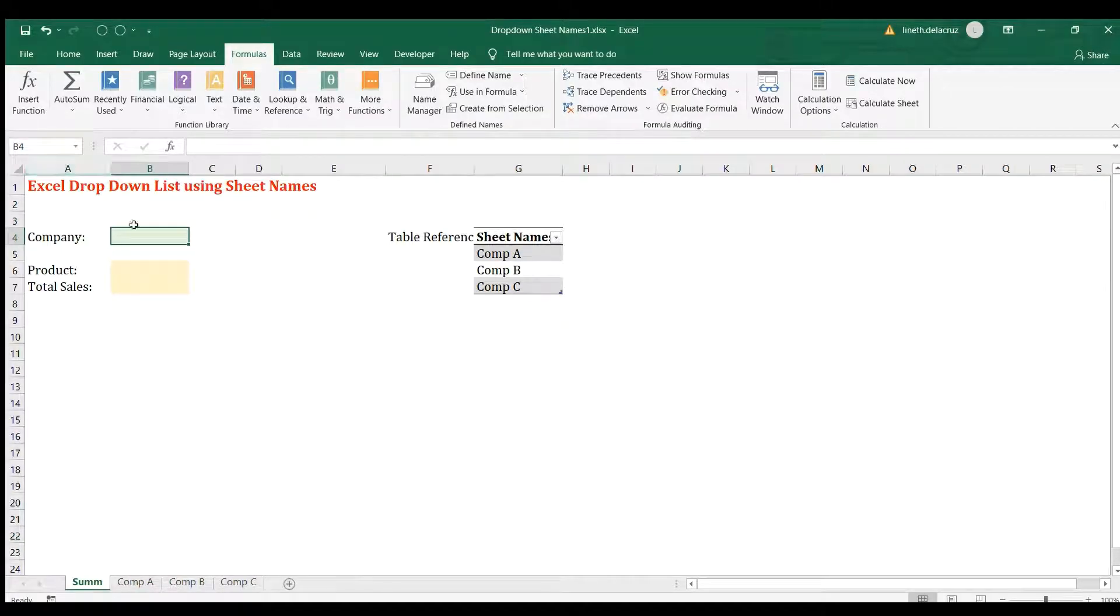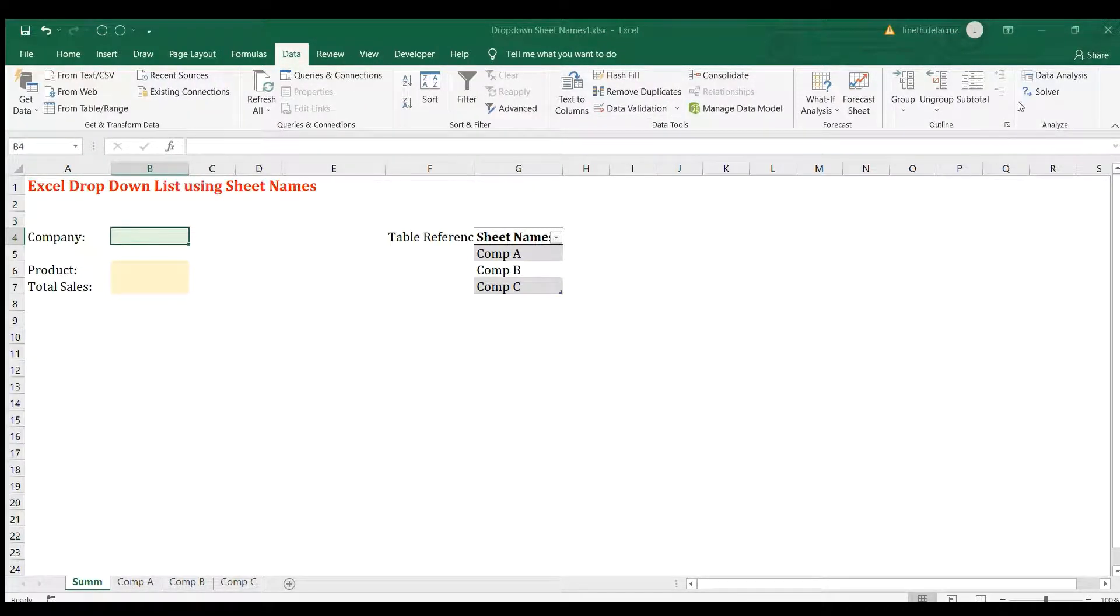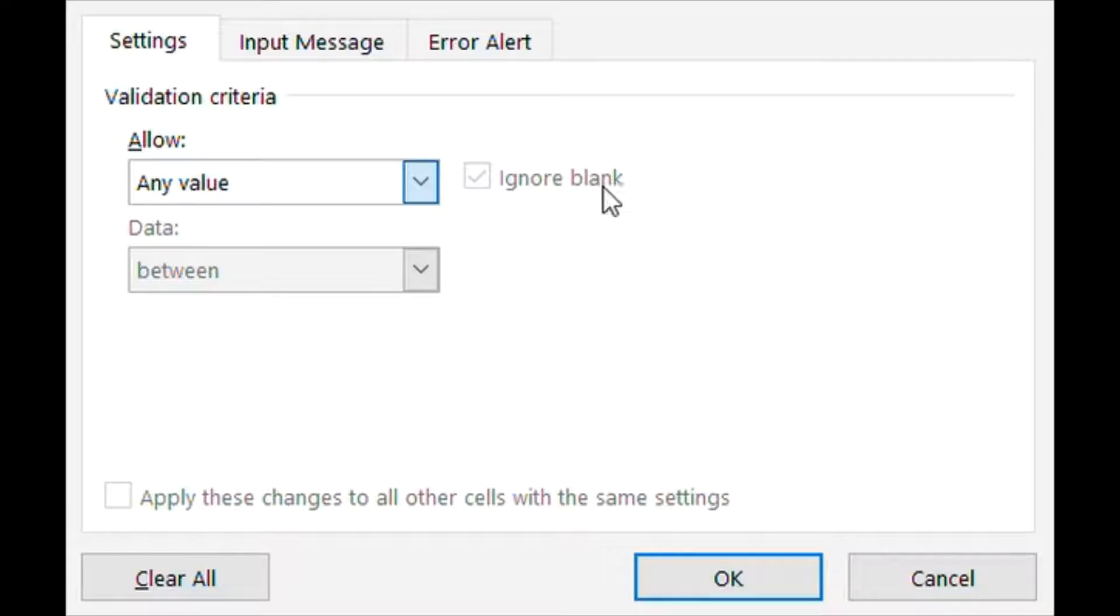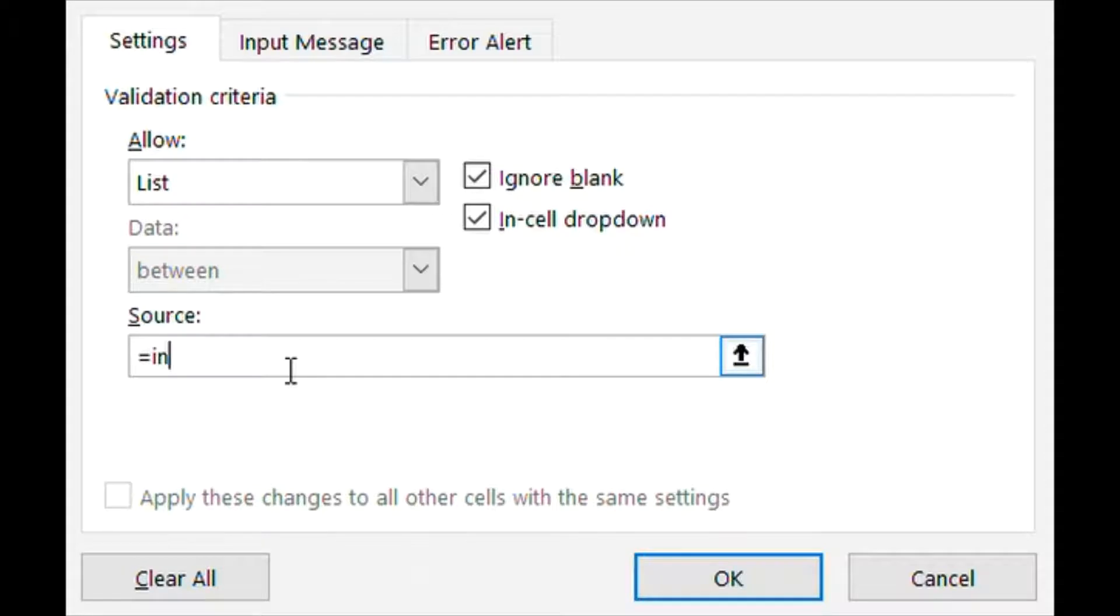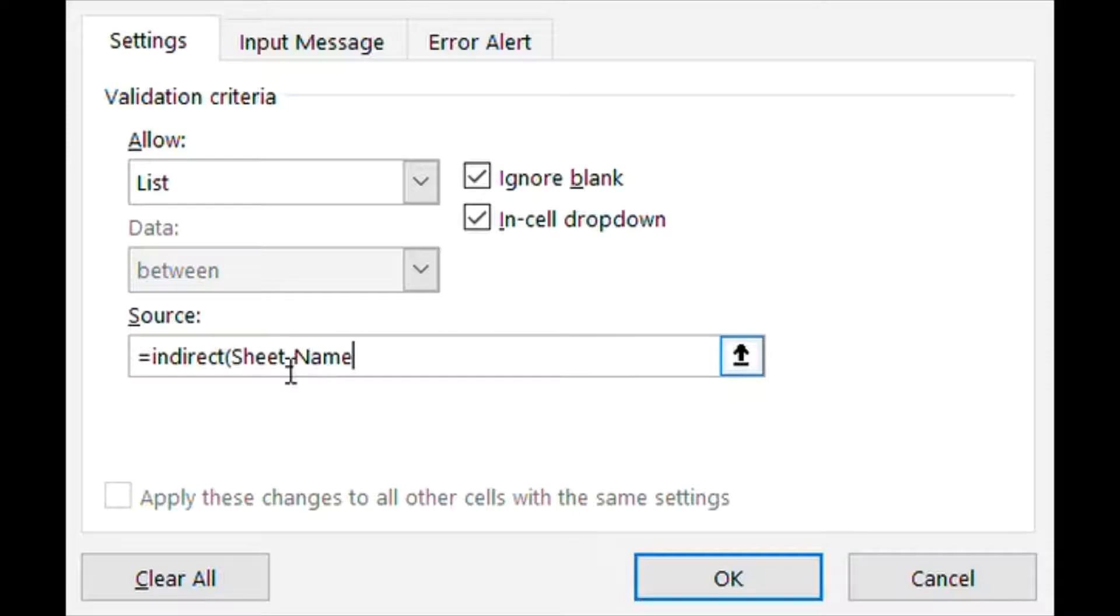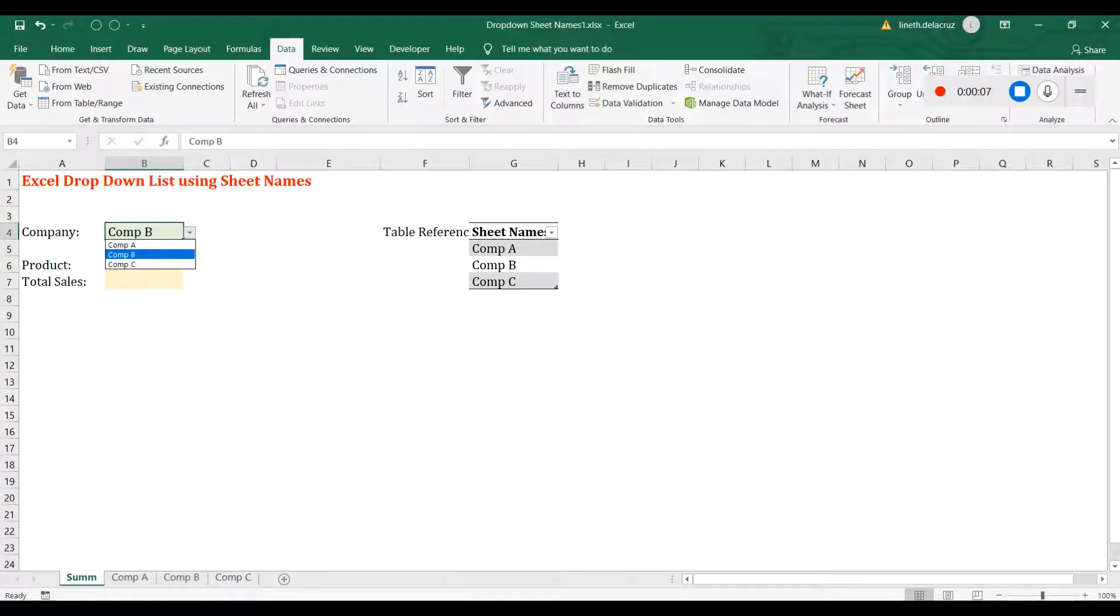Now for the drop-down list, I'm going to go to the Data tab and then Data Validation, and I'm going to choose the list here. Then my source will be an INDIRECT function using the sheet names that we defined in the Name Manager, then OK. That should be reflected here. Now you have the data validation.